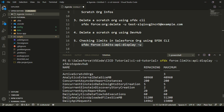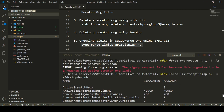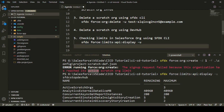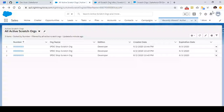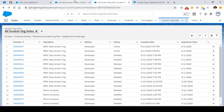If I try to create one more scratch org after that daily limit, I'll get a similar error message saying I cannot create any more scratch orgs because the organization has reached the daily scratch org limit. So this is how you can manage your scratch orgs from the Dev Hub, as well as from the SFDX CLI, and all the information is present in your Dev Hub regarding Active Scratch Orgs and Scratch Org Infos.